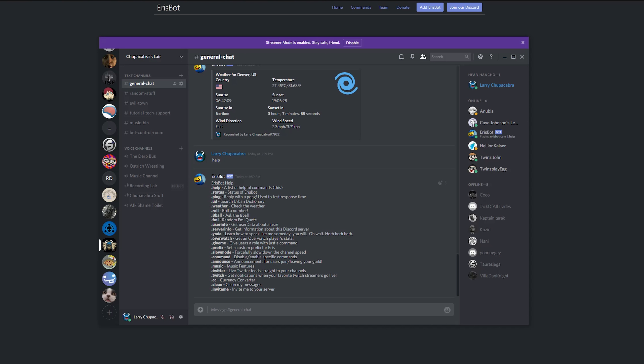And then you can do a whole bunch of different commands. If you type in help, it'll tell you what all of the different Aerospot commands are. You can get the status of Aerospot. You can ping to test what your ping is to the server.